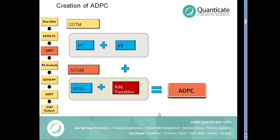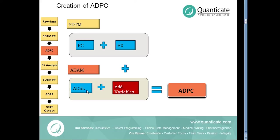In order to create ADPC dataset, we merge PC domain and EX domain which is nothing but the exposure dataset to retrieve treatment date and time data, and also ADSL dataset is integrated with ADPC dataset to import general subject level information. Additionally, some derived variables are added to ADPC which has its own purpose like handling of missing data, handling of values below threshold and other sponsor-specific data handling.